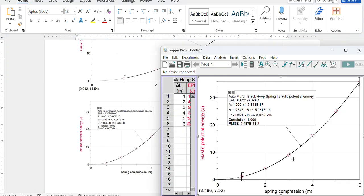So there you go, that's how you get a really nice-looking graph in Logger Pro that you can use for physics. Thanks for watching.